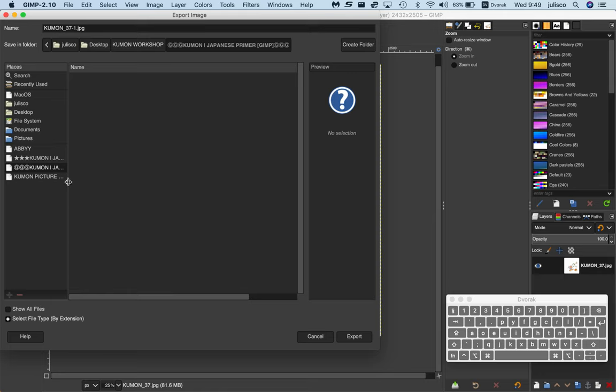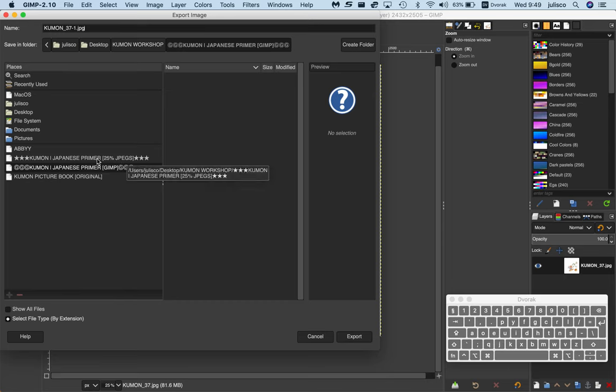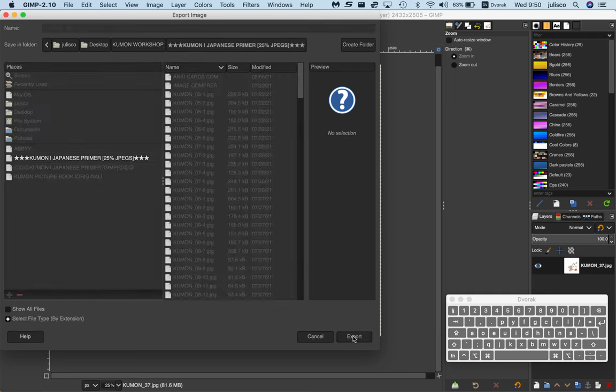Finally, you just want to select the JPG folder. You'll notice it is 25% there. That's kind of important. So select the JPG folder and go to export.